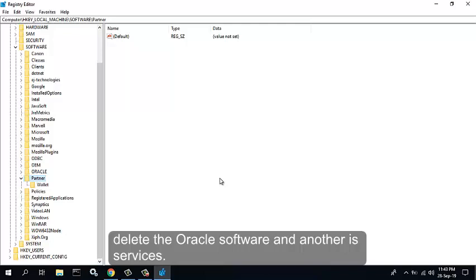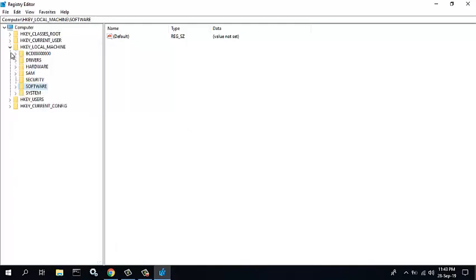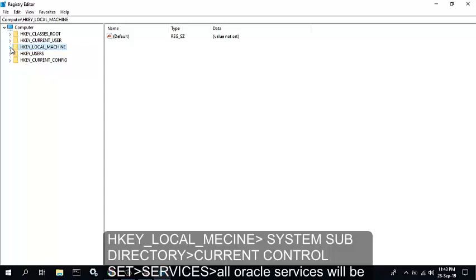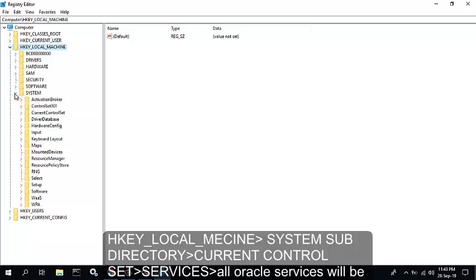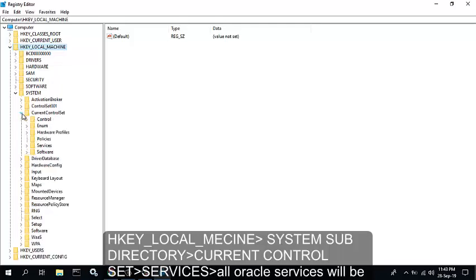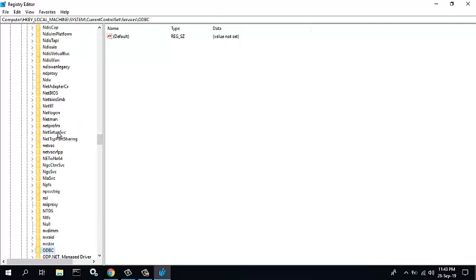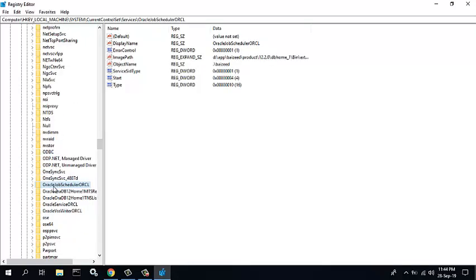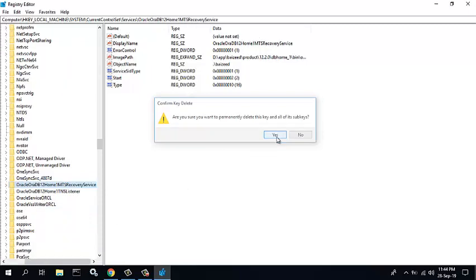Here we delete the Oracle software and services. Select HKEY_LOCAL_MACHINE, select the System subdirectory, select CurrentControlSet, select Services. All Oracle services will be deleted. Here is the Oracle services, delete.